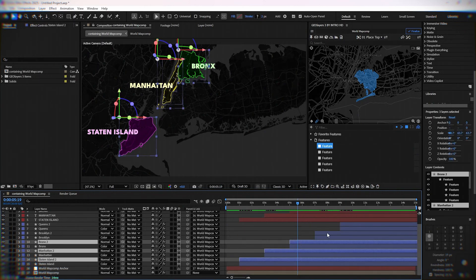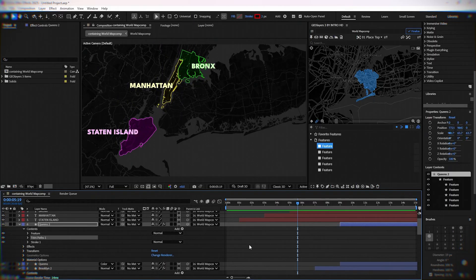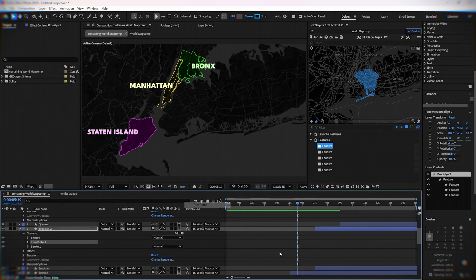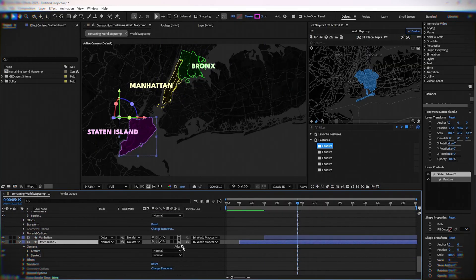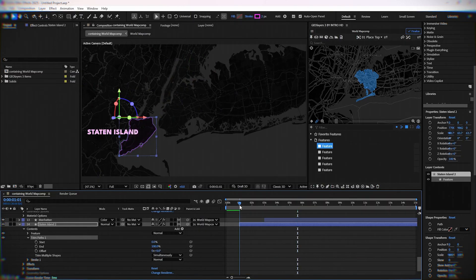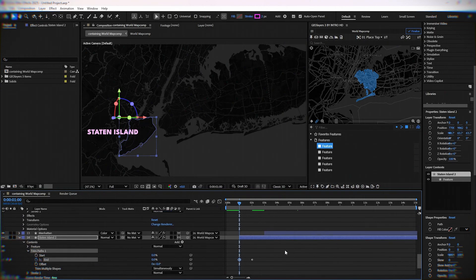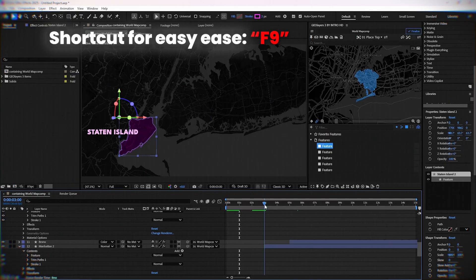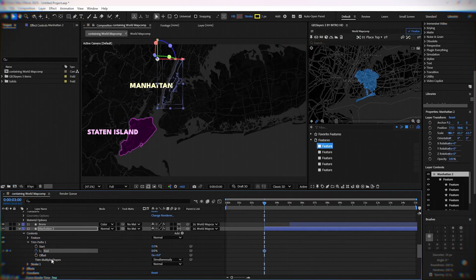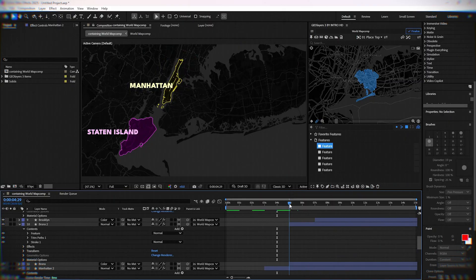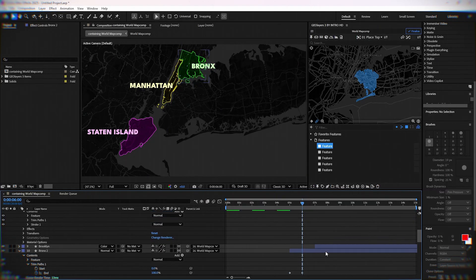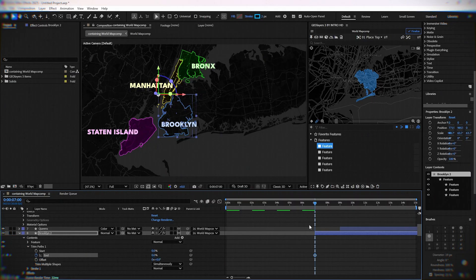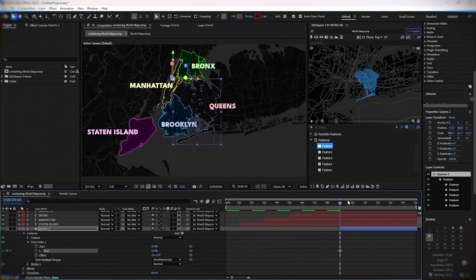Next, select the stroke areas and add trim paths to every one of them. Now animate end, put zero at the beginning and 100 after one second. Do that for all five stroke layers.